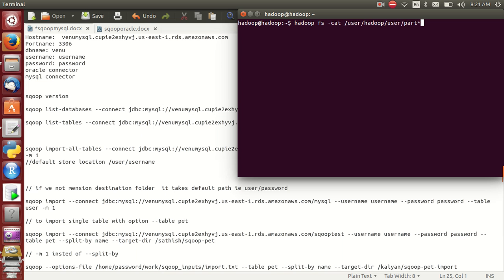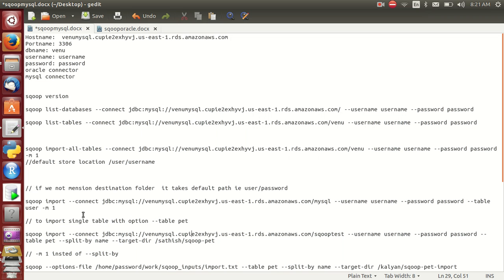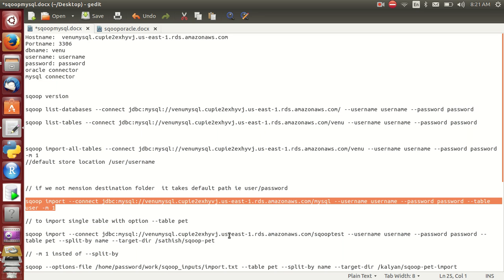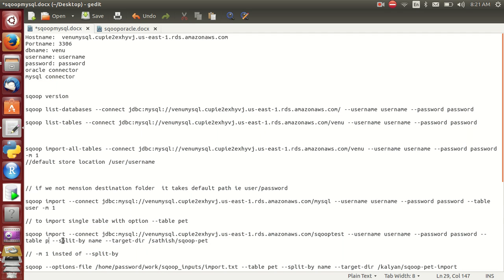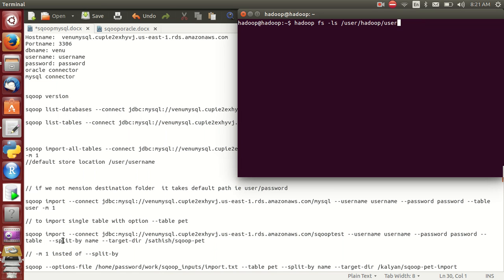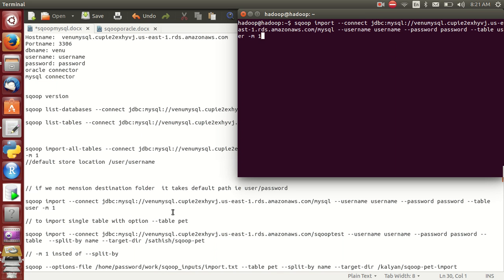Now I have imported a particular table. Next: if you don't want to store data in the default location and want to store it in a particular folder, what should you do? Simple — run the command with '--target-dir' and give a directory name, for example 'scoop'. There is no scoop folder yet, but it will automatically create the folder and dump the data into it.